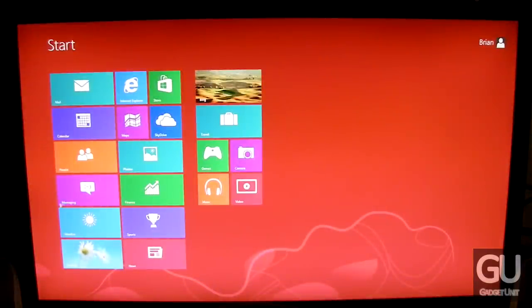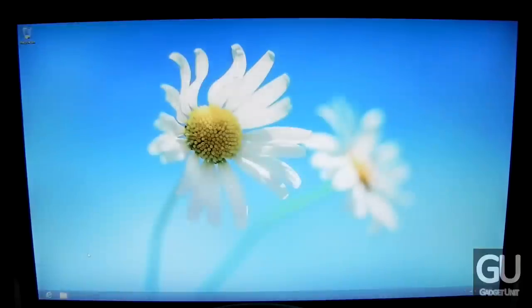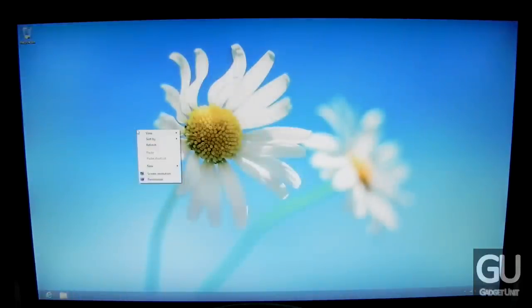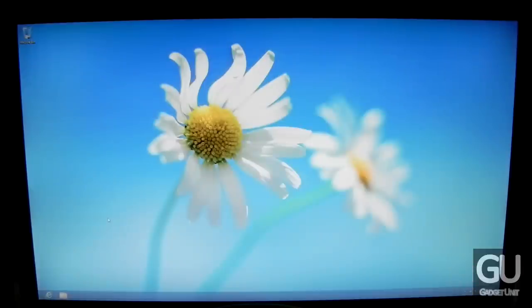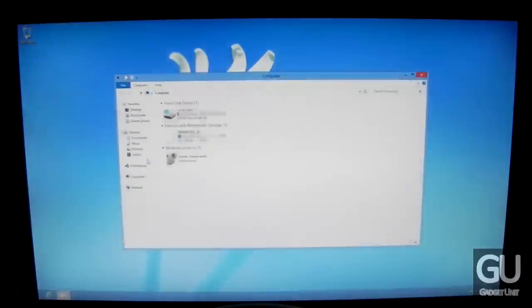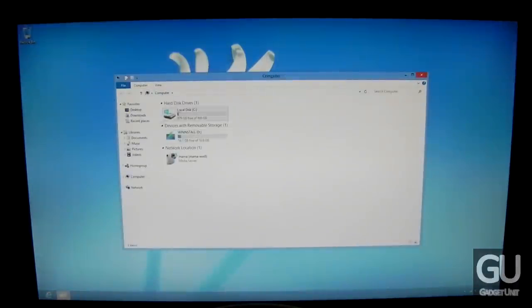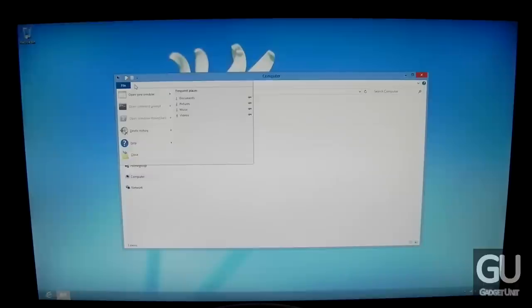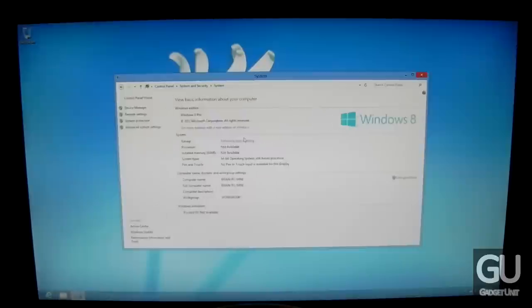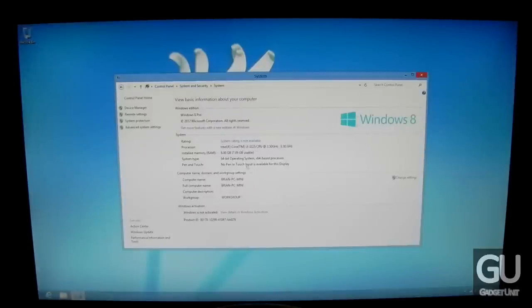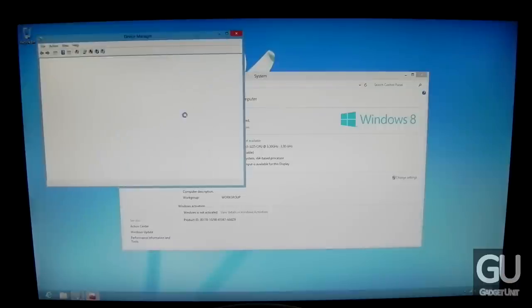30 seconds later, here we are at the Metro user interface for Windows 8, and now at the desktop interface, which I'll be using primarily. Start 8 will be installed, which allows you to bypass the Metro UI when you boot Windows 8, and adds the Windows start menu in the lower left, just like all previous versions of Windows.